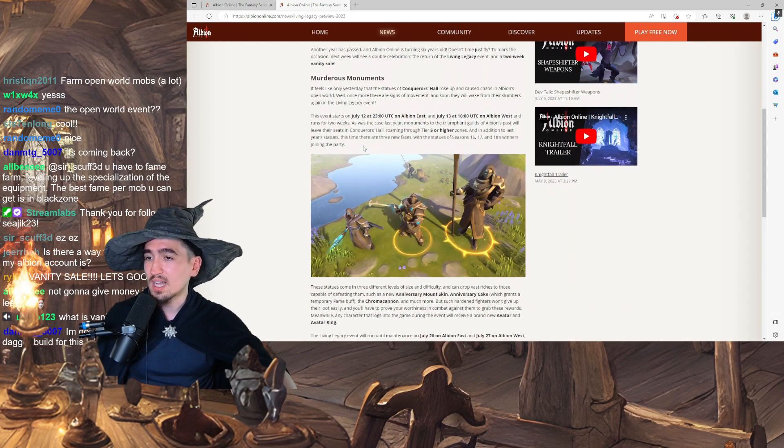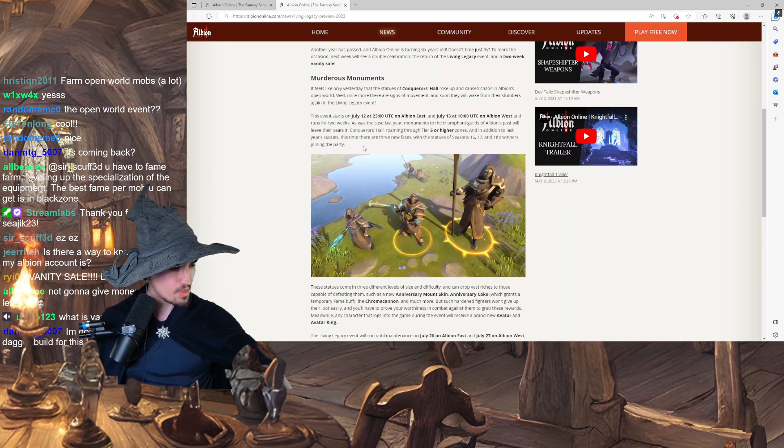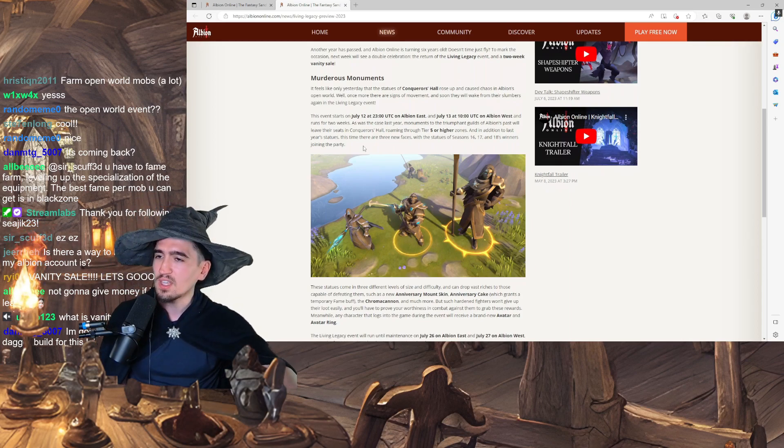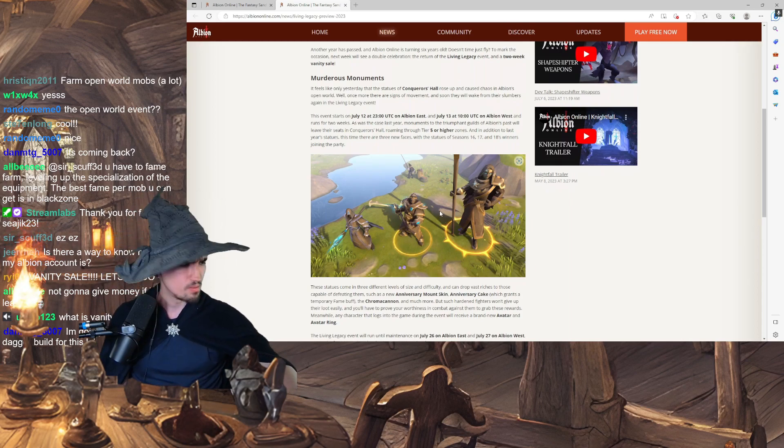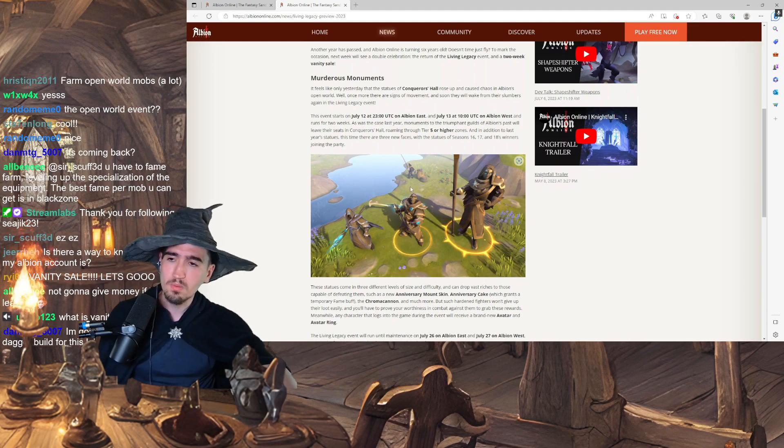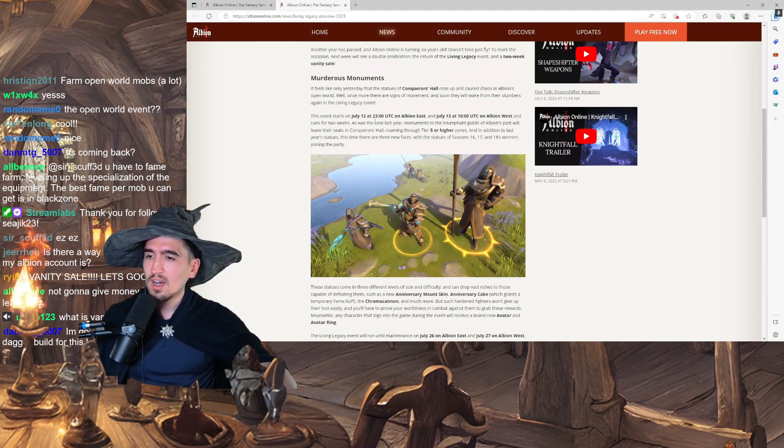This event starts on July 12th. So, five days? Yeah, five days from now, which is huge. Much earlier than I thought.